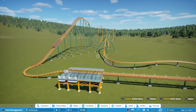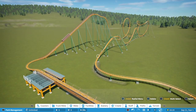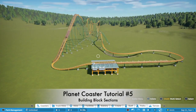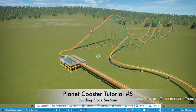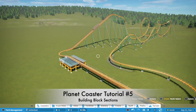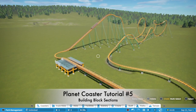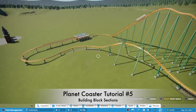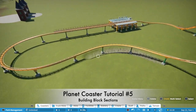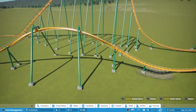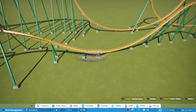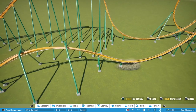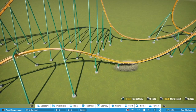Hello everybody and welcome back to M&J Games, and specifically welcome back to the Planet Coaster tutorial basics. Last tutorial we built this basic roller coaster. As you can see, this part looks a little bit different now because I've spent just a little bit more time smoothing it out.